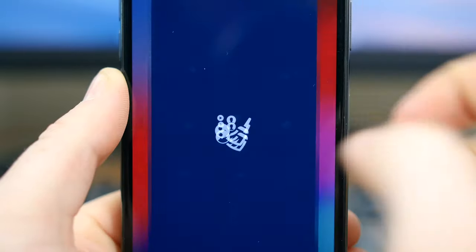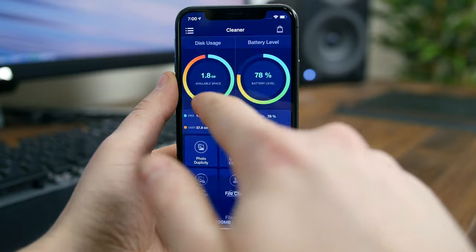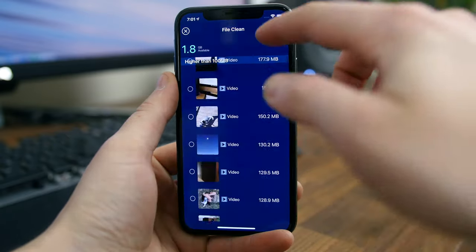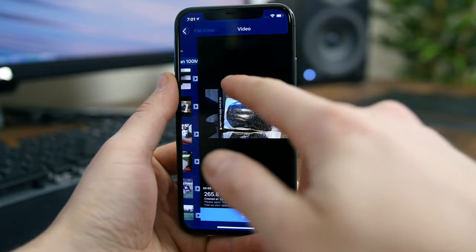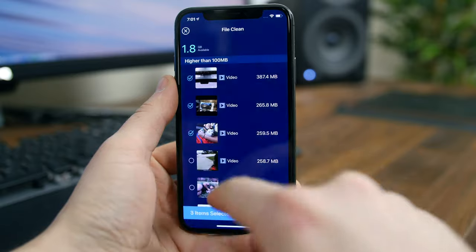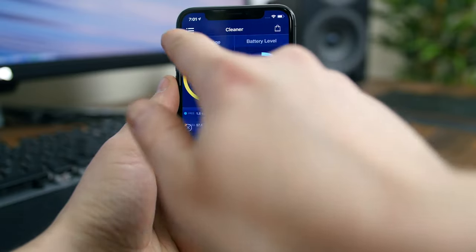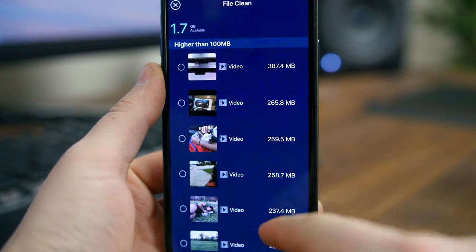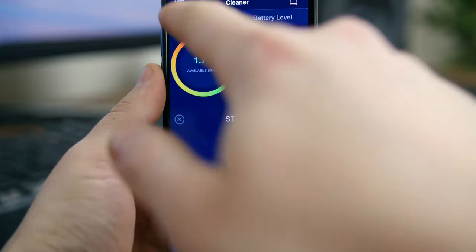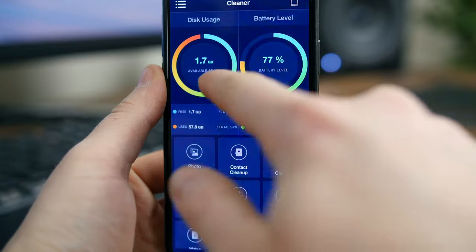Cleaner is a utility app that will clean out duplicate photos and contacts to free up some space. You can delete large files and manage data usage. The app will recognize similar photos and screenshots, letting you easily delete them without having to comb through each one individually. The same applies for contacts and duplicate contacts. You can also compress the size of your photos and videos to save even more space.